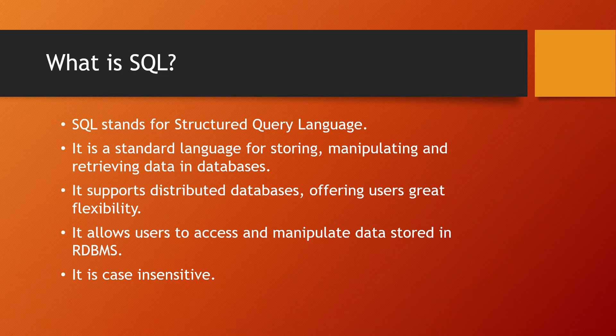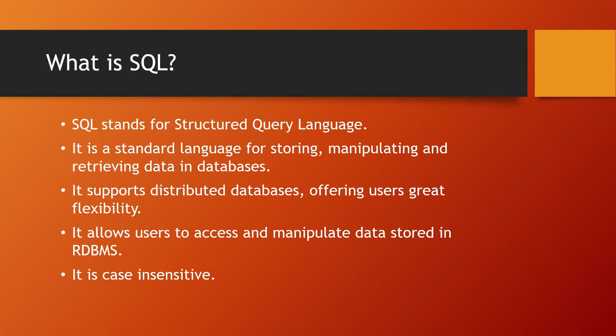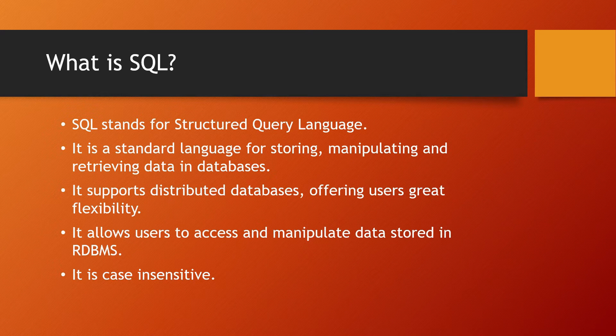SQL is case insensitive, meaning you can use both uppercase and lowercase alphabets.